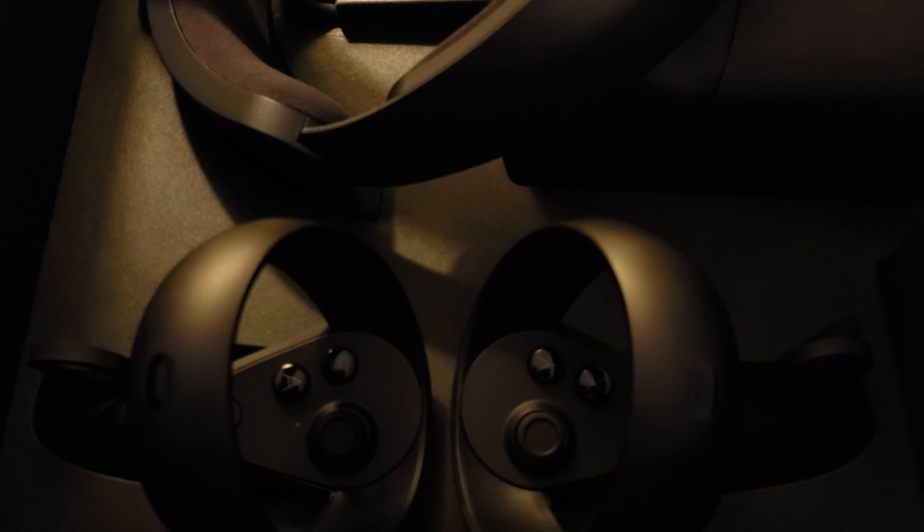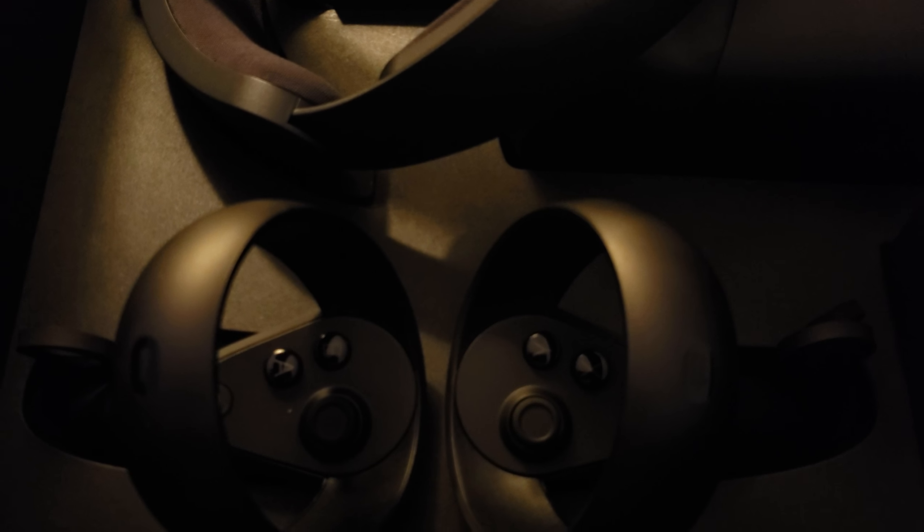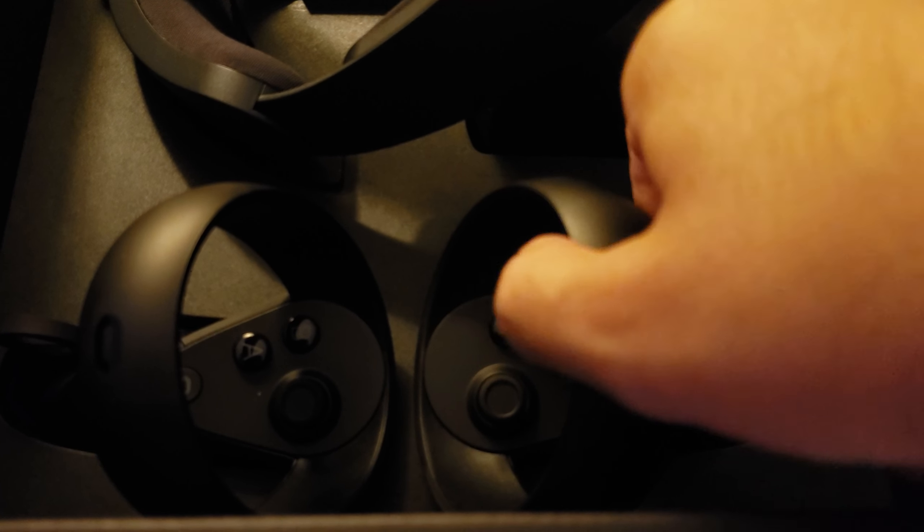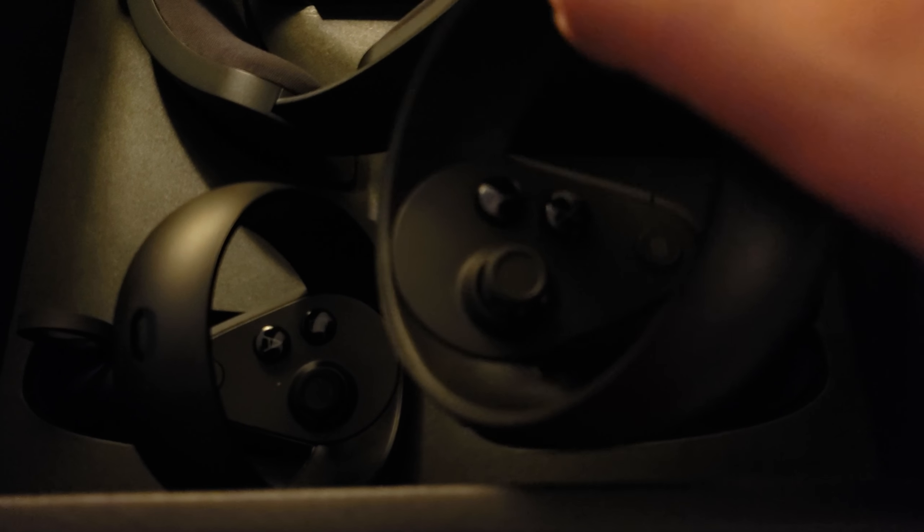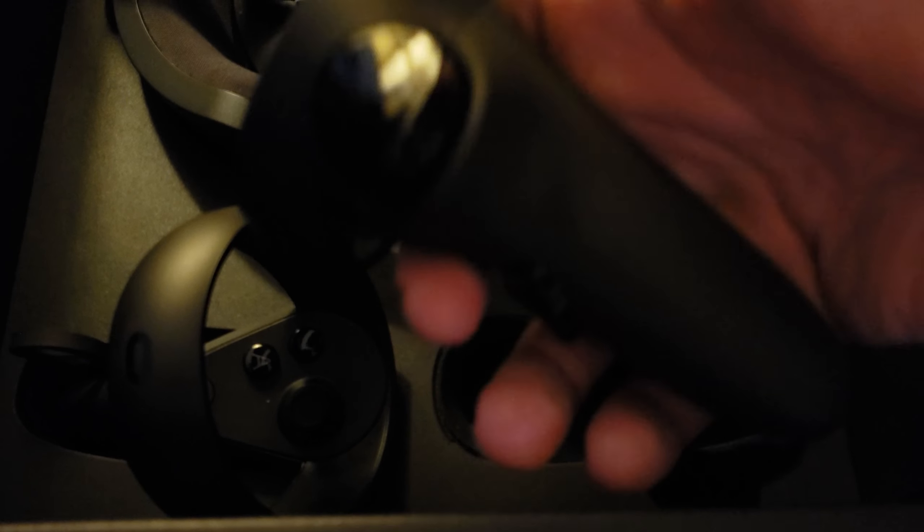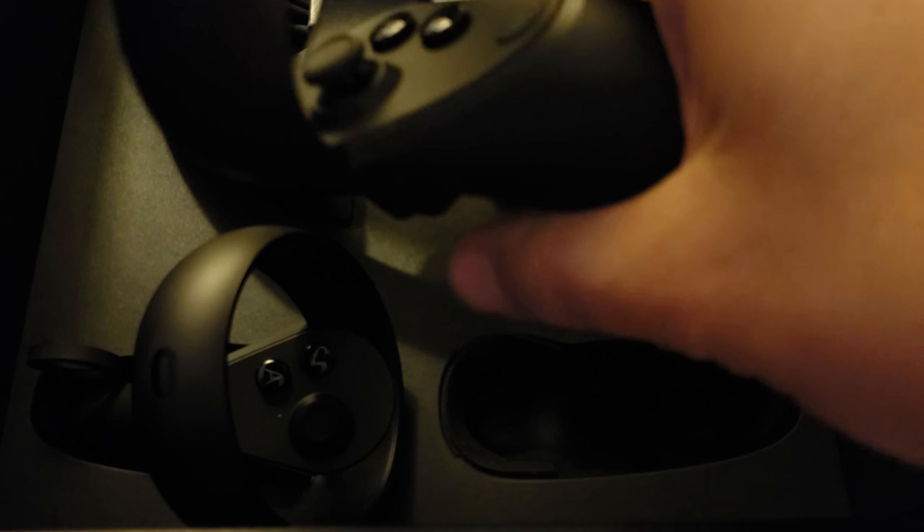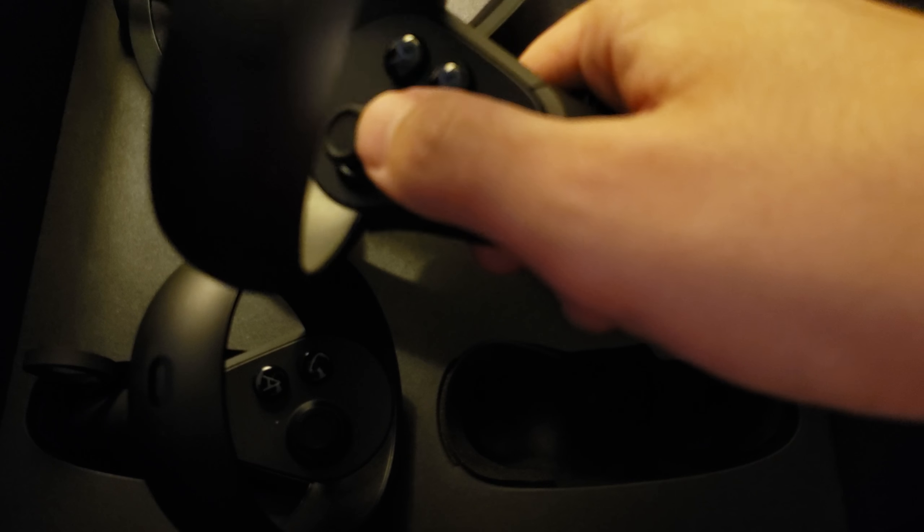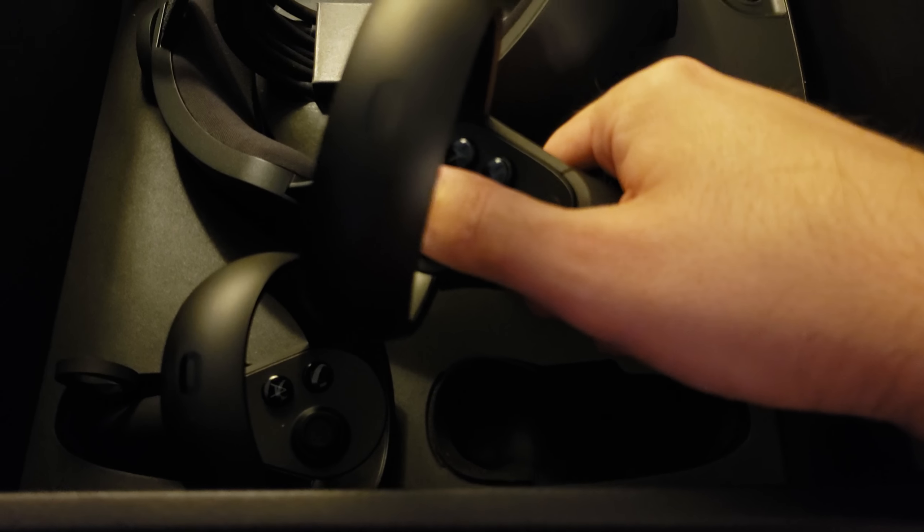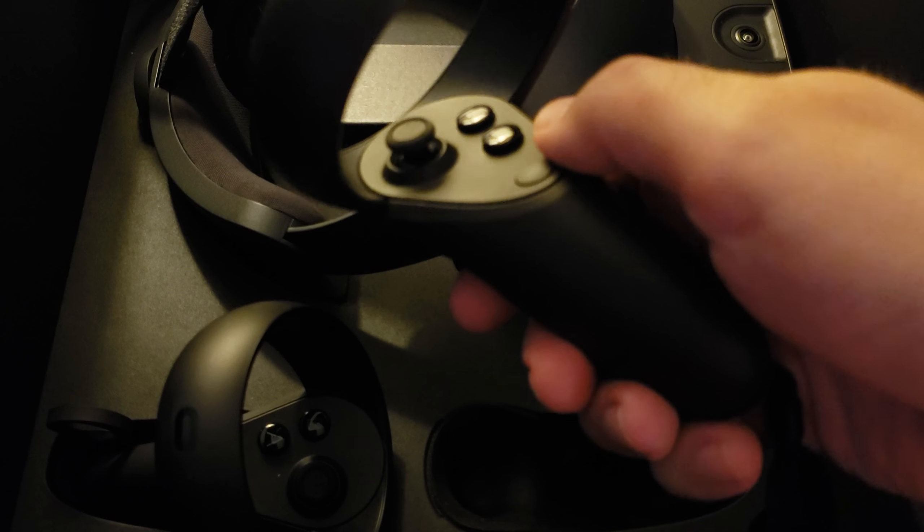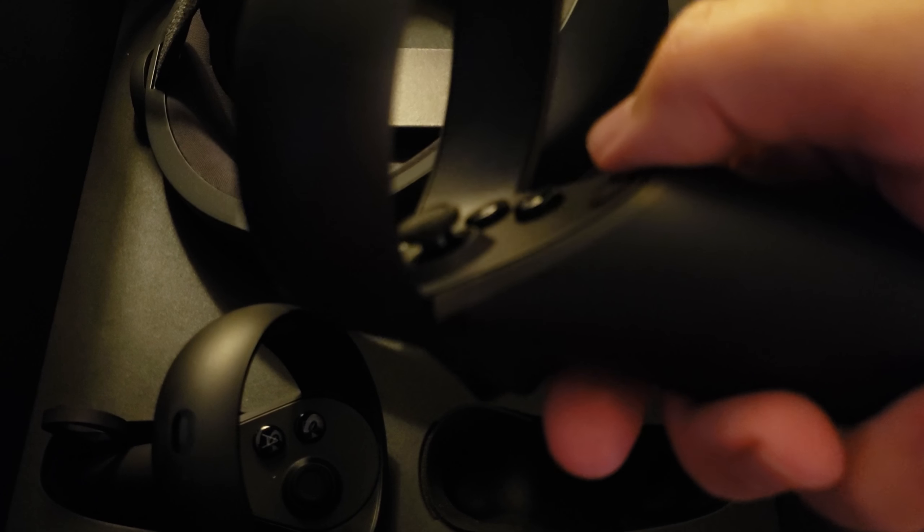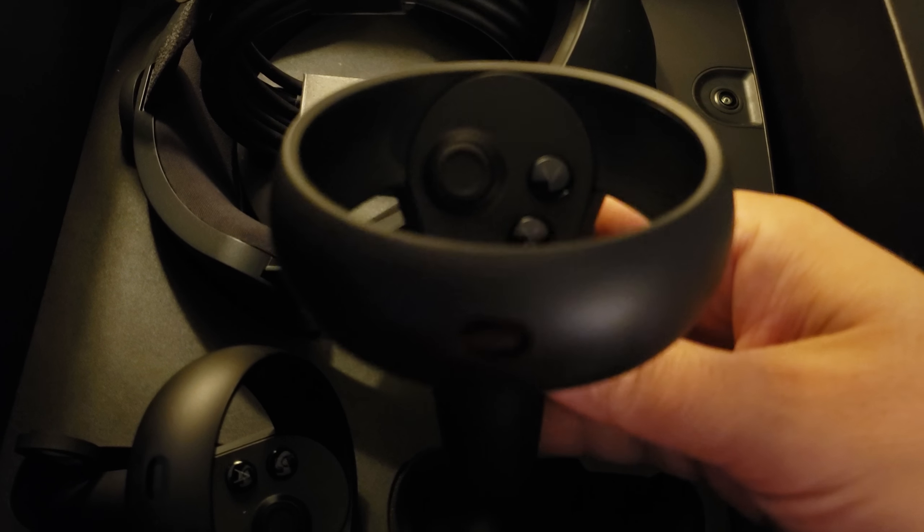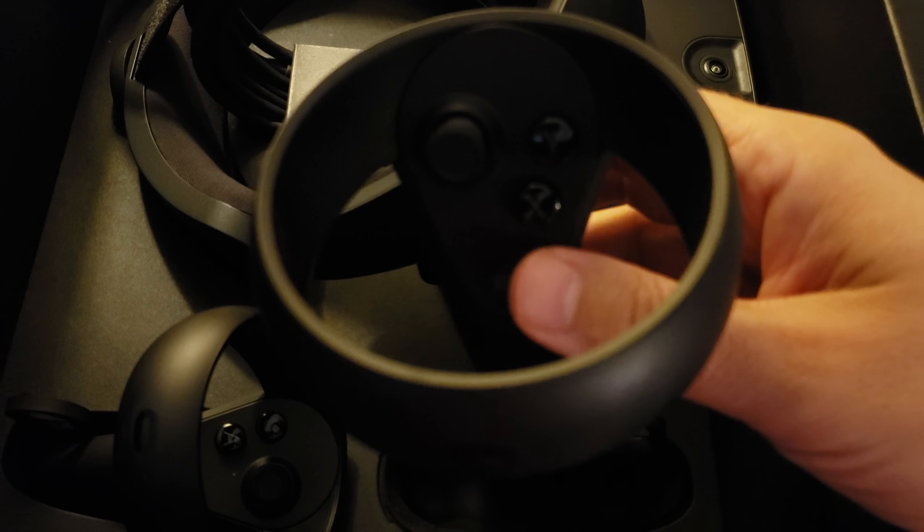And of course, you get the controllers there right inside. There they are. The controllers are right here. Look how beautiful they are, and they feel so good. They feel so good. Look at them. They feel magnificent.